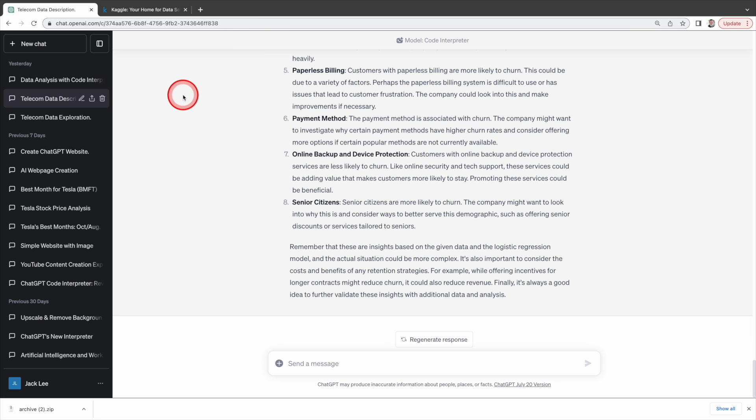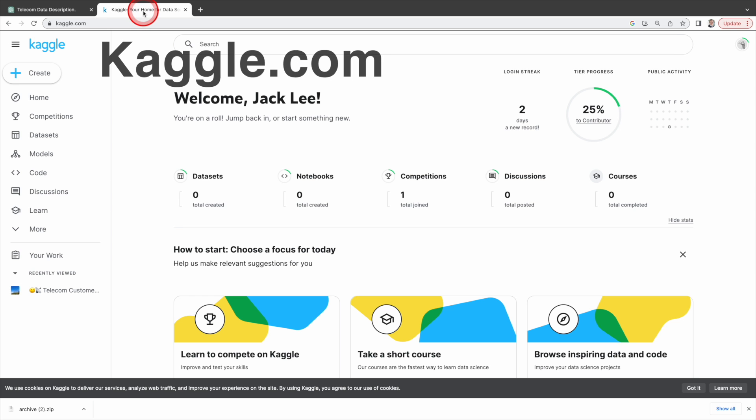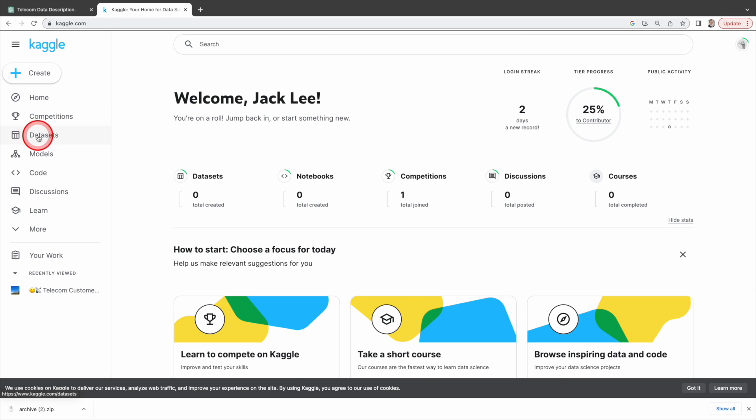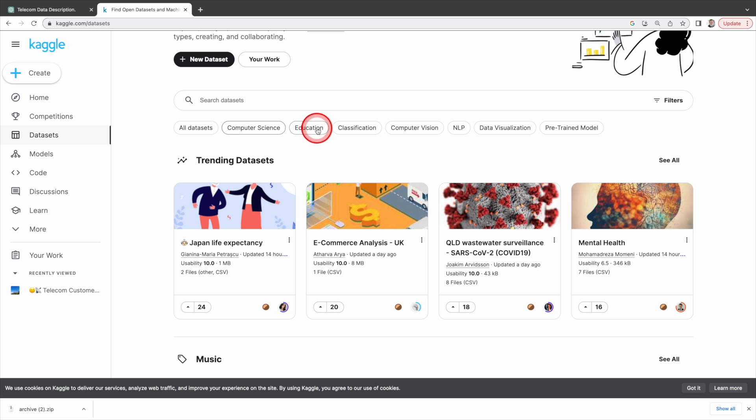If you are looking for more datasets to explore you can visit kaggle.com under datasets here. You will find many different datasets.